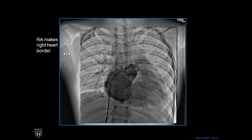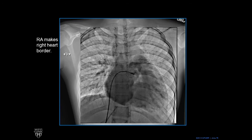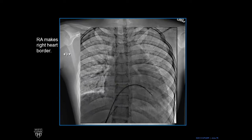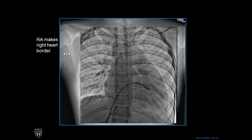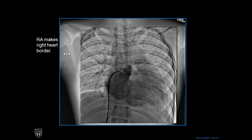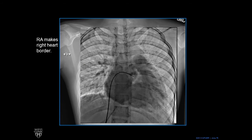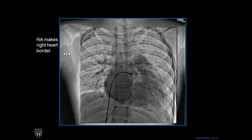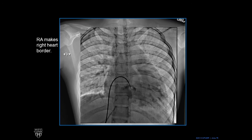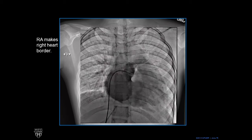The right atrium makes the right heart border. Here's an angiogram that this person had. The catheter is right in the right atrial appendage — it starts in the right ventricle but flips over to the right atrium. You can see nicely how the right atrium makes the right heart border, and you can even see the right atrial appendage.